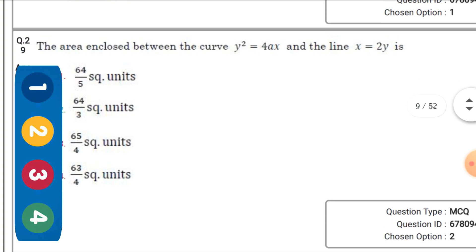The area enclosed between the curve y² = 4x and the line x = 2y — the right option is the second one.